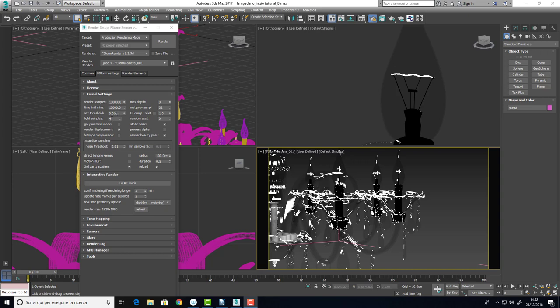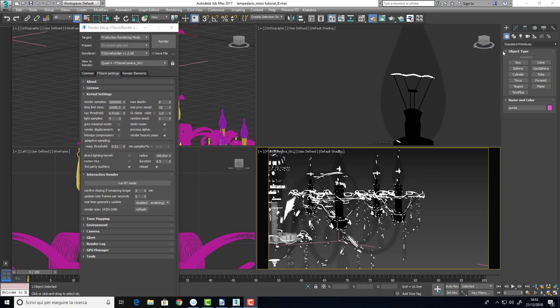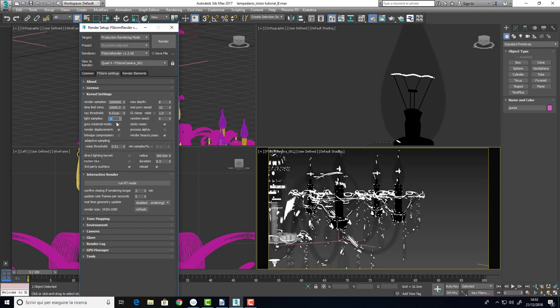While for the light samples, four may be two less. This is because we are using a lot of lights and moreover, as they are geometry, they need more sampling than the F-Storm base light. So, maybe if we use a light sample of 16, it may be the good one for us, for the scene we are going to render.